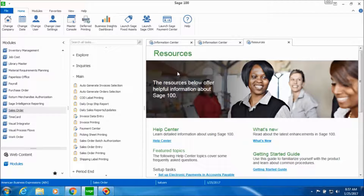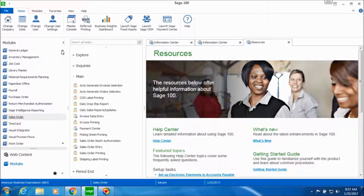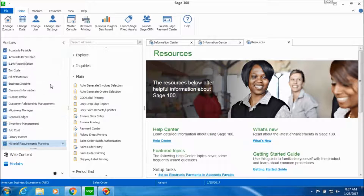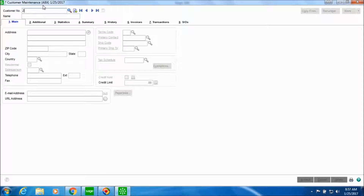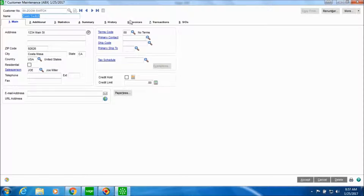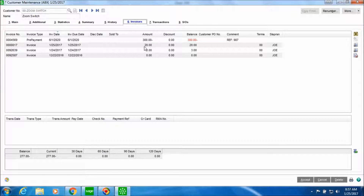In order to verify the invoice posted, you can go back to the Accounts Receivable module and then in Main you have the Customer Maintenance task. Look up the customer ZoomSwitch, go to the Invoices tab, and here you can see the entry made — the date it was posted, the invoice number, the amount, and the balance due for customer ZoomSwitch.